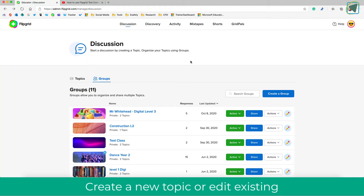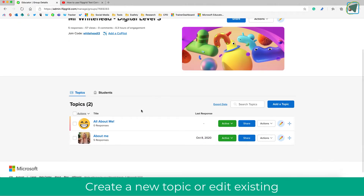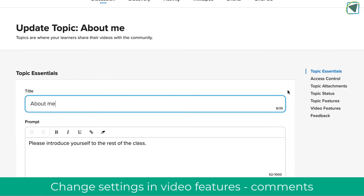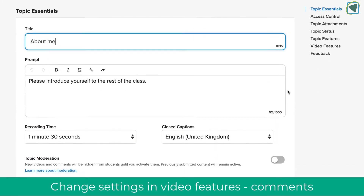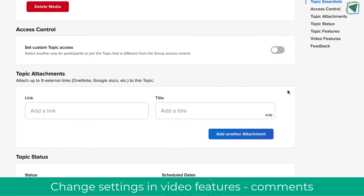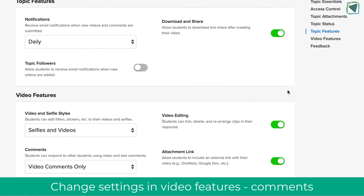So as you can see, I'm in Flipgrid now and you can either do this by creating a new topic or editing an existing topic. In my example, I'm going to edit an existing topic, which is just an 'About Me' Flipgrid. Once I'm in here I'm going to click the edit button. This is the same screen you'll see whether you are creating or editing a topic.